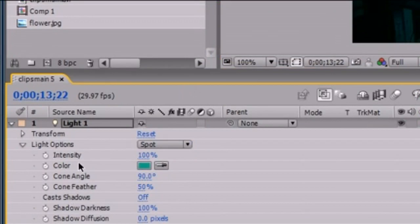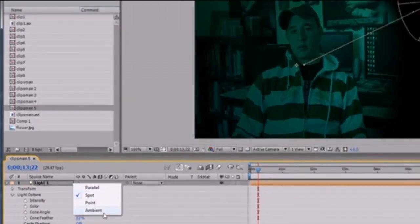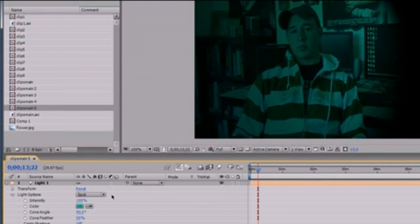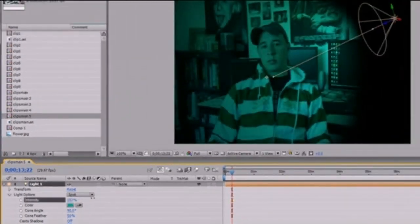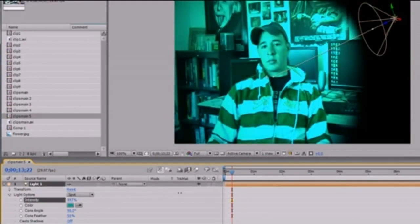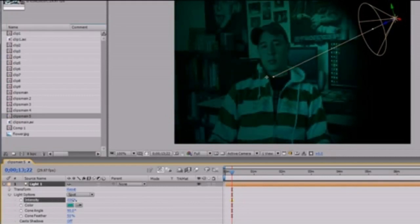What we're here to talk about is the light options that are specific to only lights. Spot is the one we're going to be working with in this tutorial — pretty much just a spotlight, what you would think of as a light. Intensity is how bright your light is. 100% is pretty bright. You can go beyond 100 to get super bright lights, or you can go under 100 to get a very dim light. Let's leave this somewhere around 100.